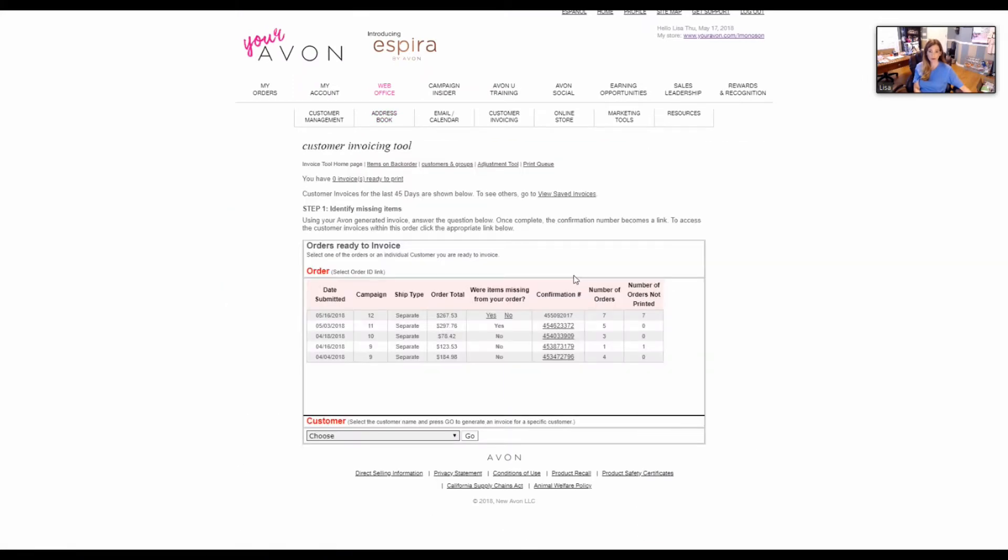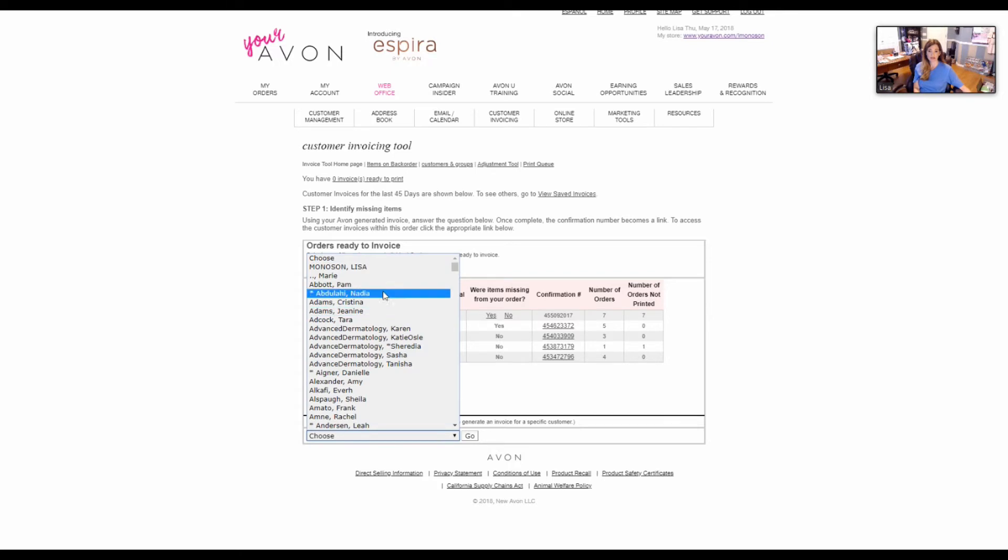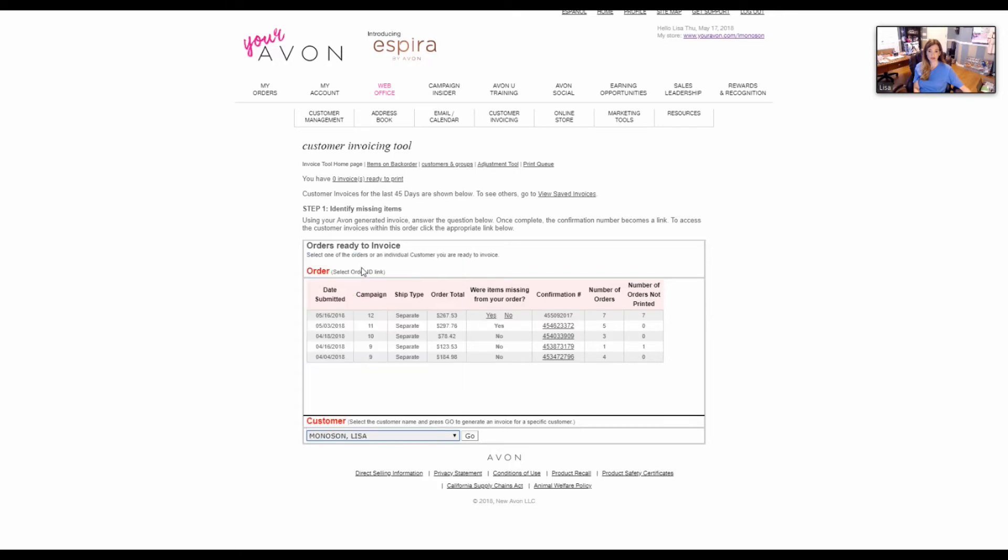It's really simple. Here's what you'll see if you have invoices ready to print. At the bottom right here we're going to use my name as an easy example. So we're just going to pull up my name or your customer's name.